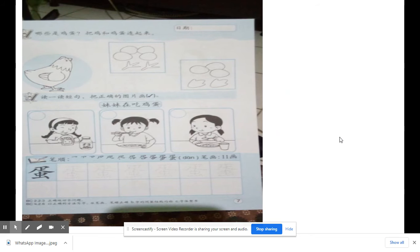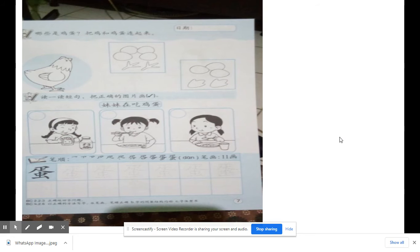Now we are going to do the workbook. Let's open your workbook on page 7.